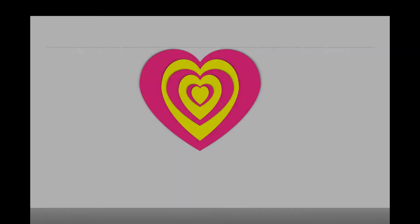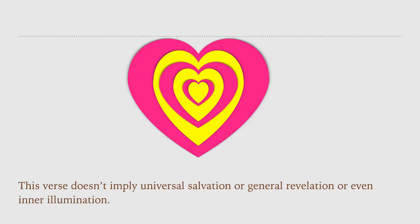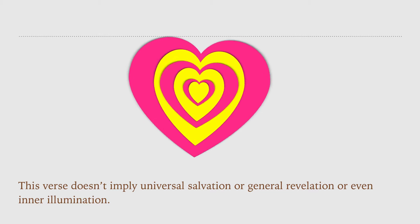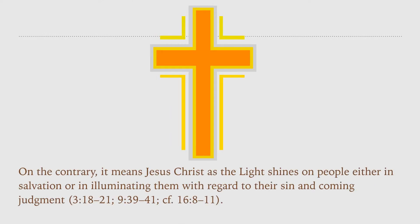This verse doesn't imply universal salvation or general revelation or even inner illumination. On the contrary, it means Jesus Christ as the light shines on people either in salvation or in illuminating them with regard to their sin and coming judgment.